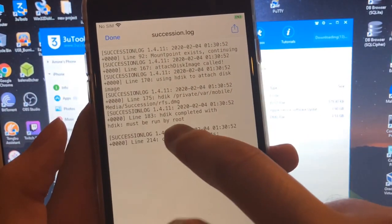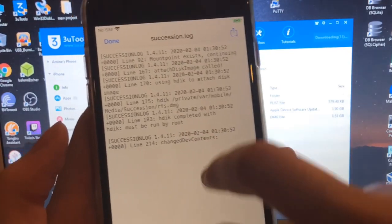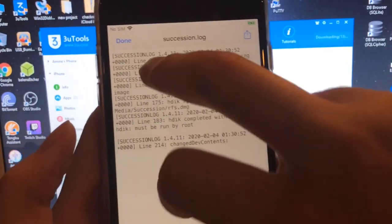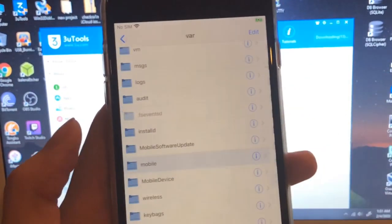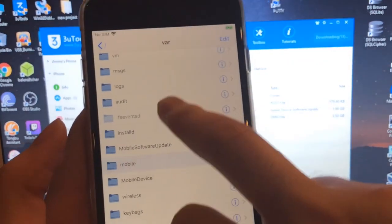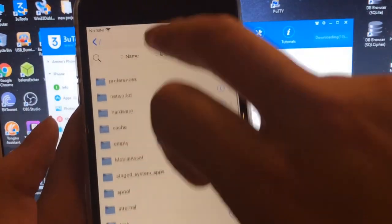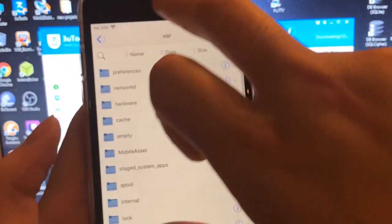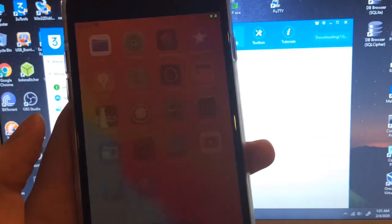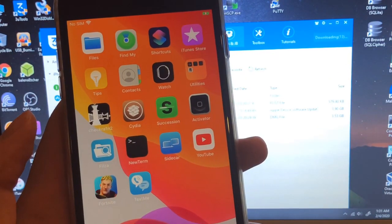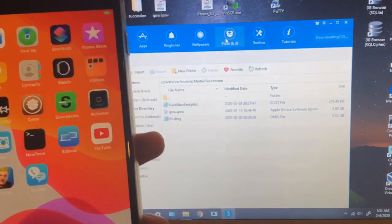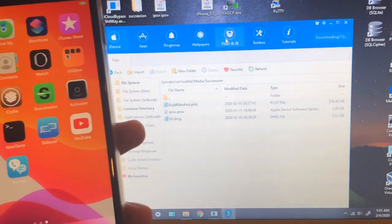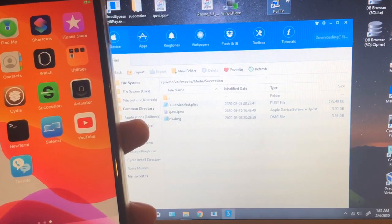Here's the log. Now the problem is HDIK must be run by root, which means Succession does not always run by root. We have to change that, make sure that the app is running by root. To do this, we have to SSH to our phone.